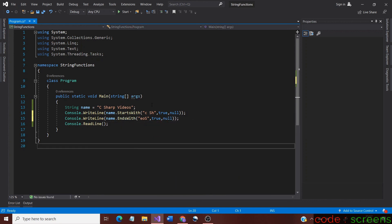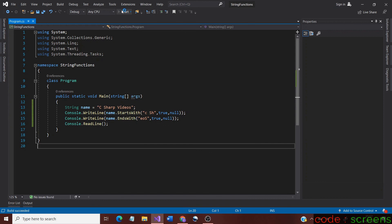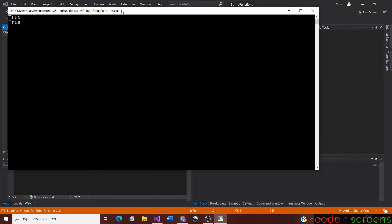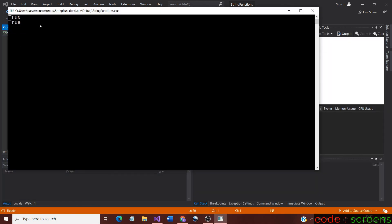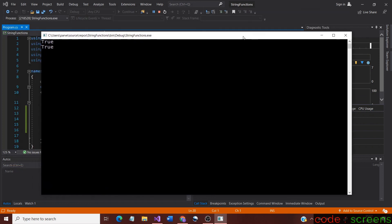Now we have ignored the case and provided the current culture. Let us run the application. As we expected earlier, the results are true in both the cases. This means that when we ignore the case, it only checks the alphabets and not the case of the string.